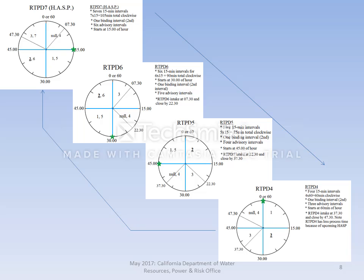Note that each application produces its own binding second interval, so there are four binding 15-minute intervals in every hour. Fresh predispatch applications — PD7, PD6, PD5, and PD4 — occur for the following hour and for hours and months beyond. That is the RTUC, or real-time predispatch, process.